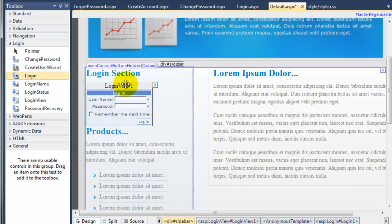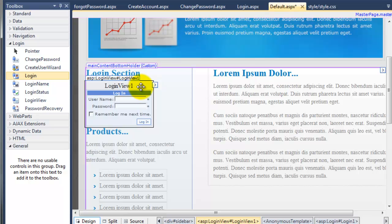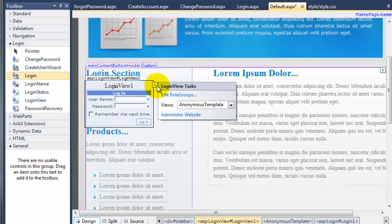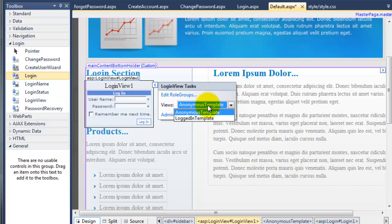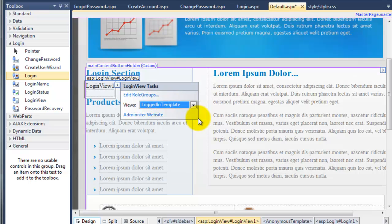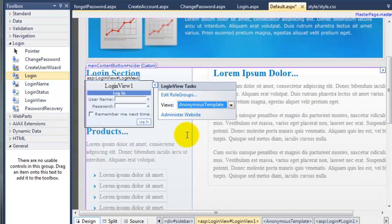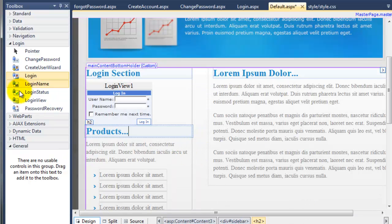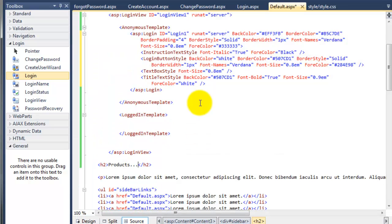If you click on where it says login view 1, that selects the login view control, and we've got another arrow here. As it says, views — we're on anonymous. If we change that to logged in, you notice that it actually goes away. So we've got control now of what the user will see when they log in. I'm going to change it back to anonymous just for now, and then I'm going to go into the source.